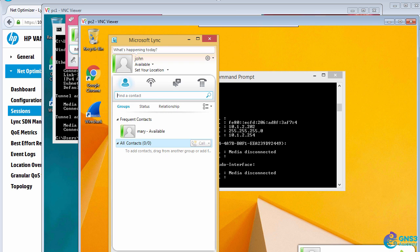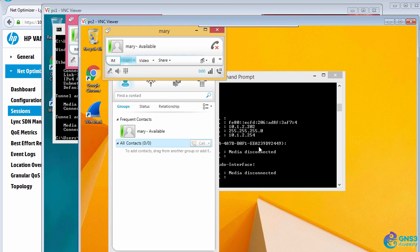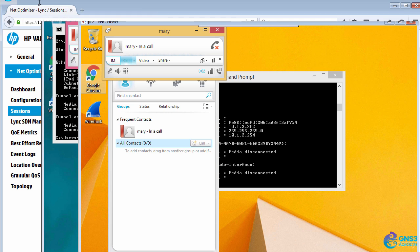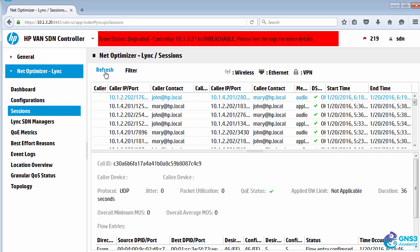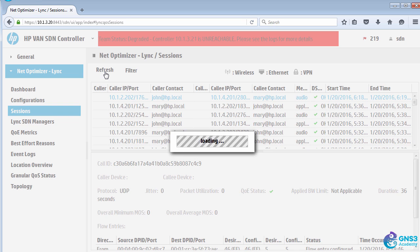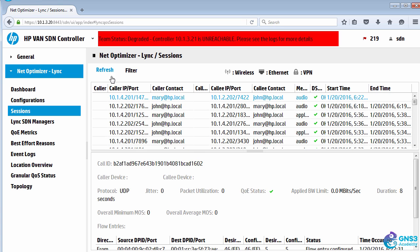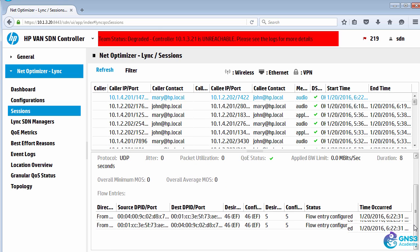I'm making a call, in this case from Mary to John. I'll refresh Network Optimizer, and we can see that call made from Mary to John.